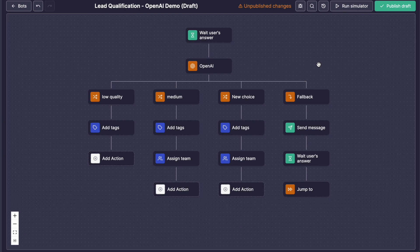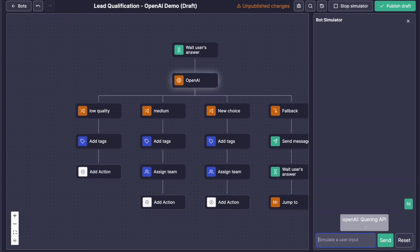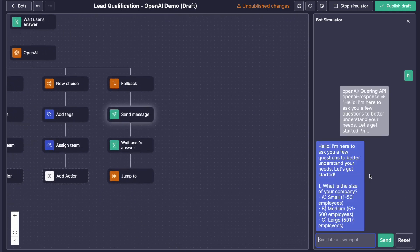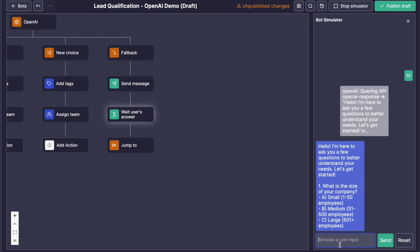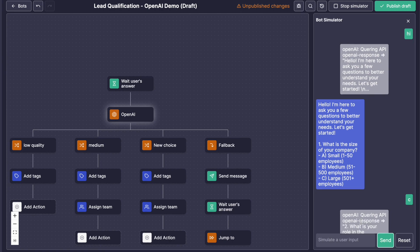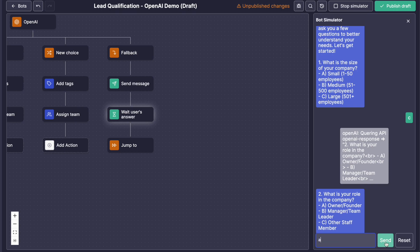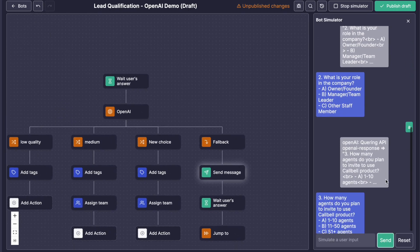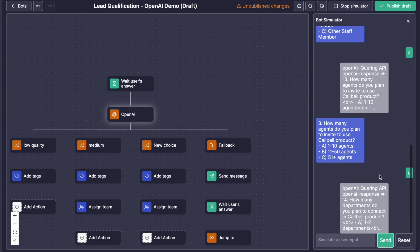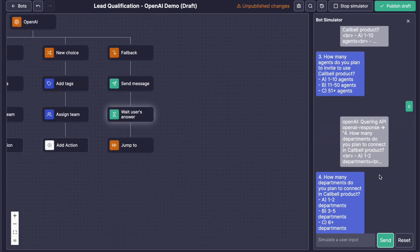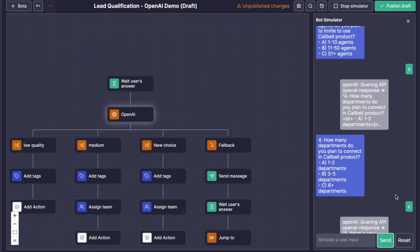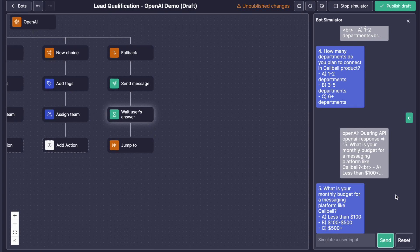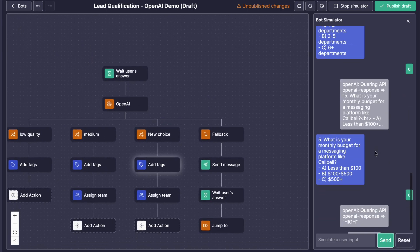Here you have a very simple lead qualification. But let's try it with our simulator here. Hi, let's see what's the answer from OpenAI. Okay, so what's the size of your company? We'll try C, like try to simulate a high profile, high lead. I'm the CEO, so A. We'll see C, so that should be a high. How many departments, let's say, let's be big, C. What is your monthly budget, C?